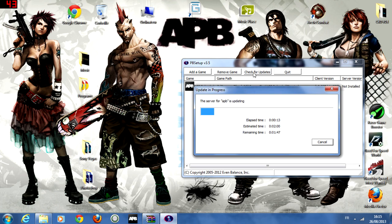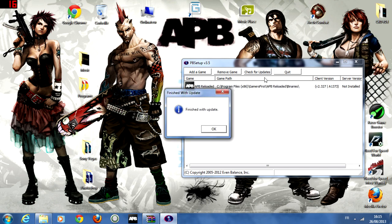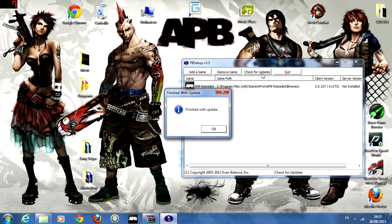Just press check for updates. If it says it's updated, that's okay. And if it's updating like this and after that it's finished with the update, that's good.